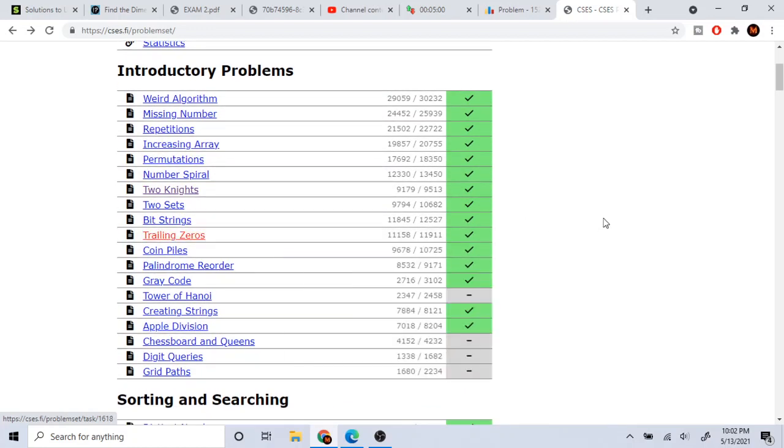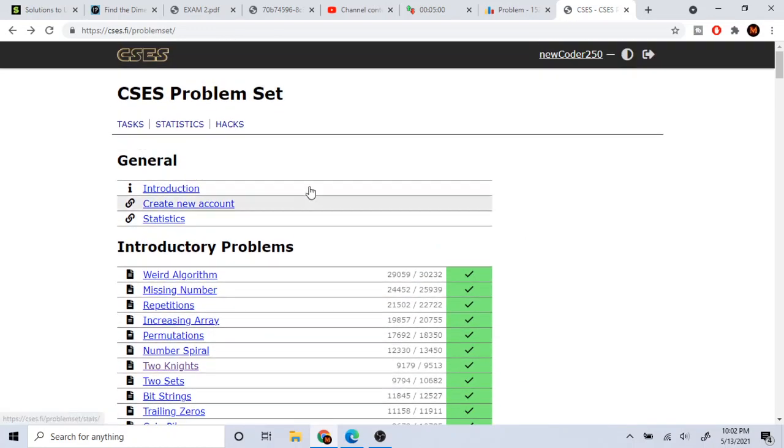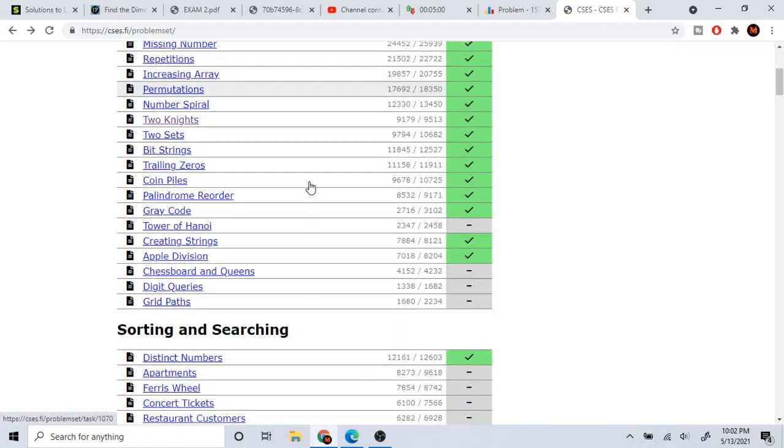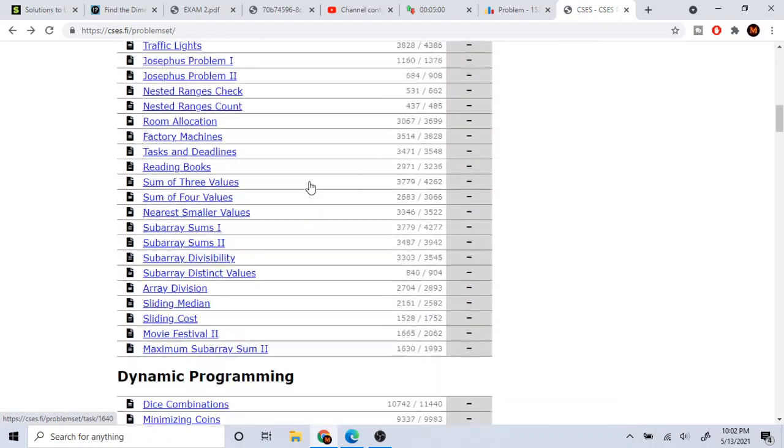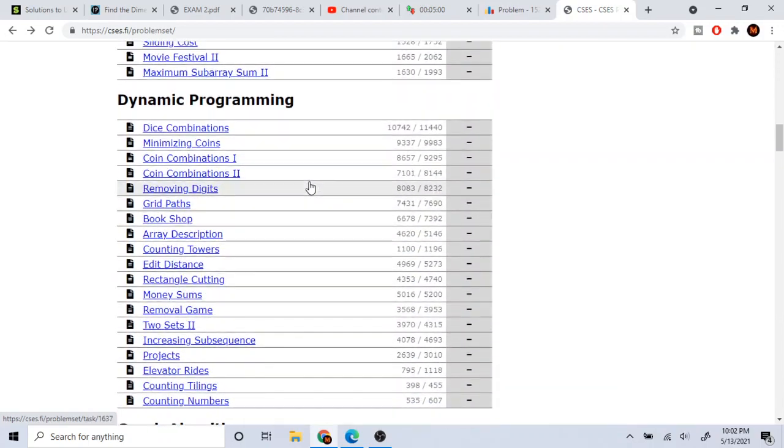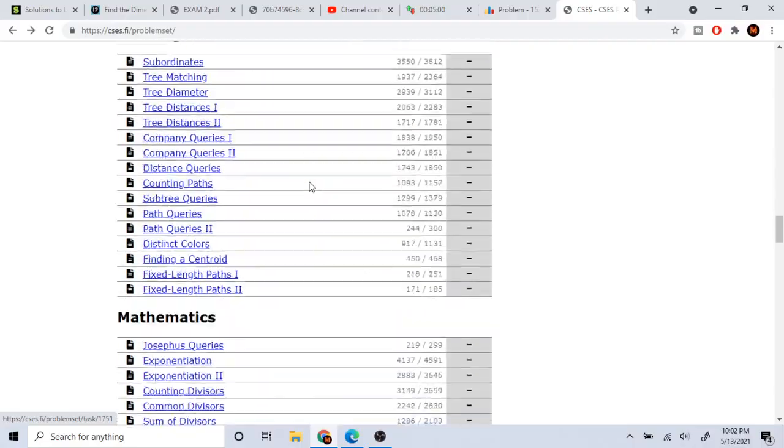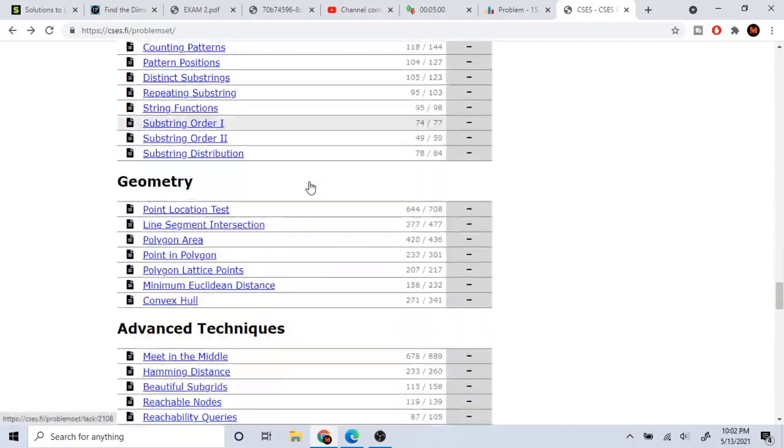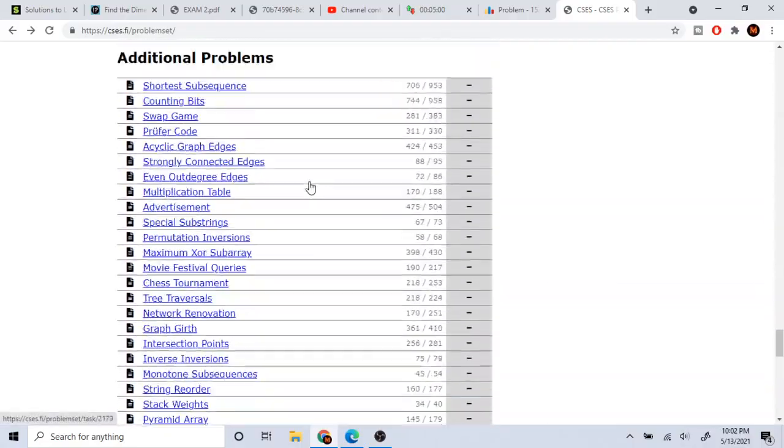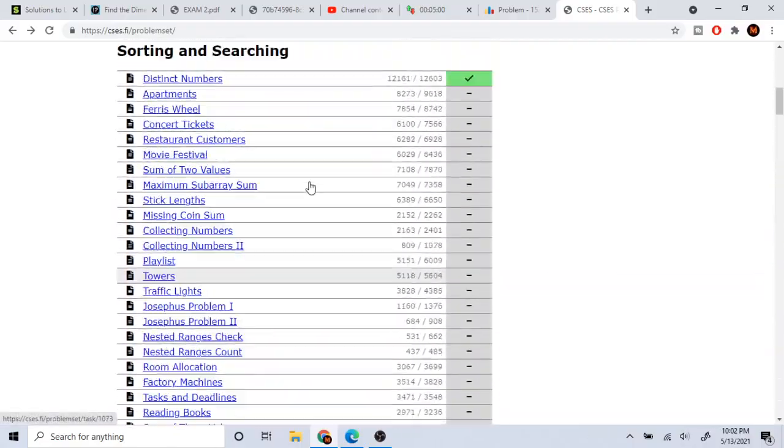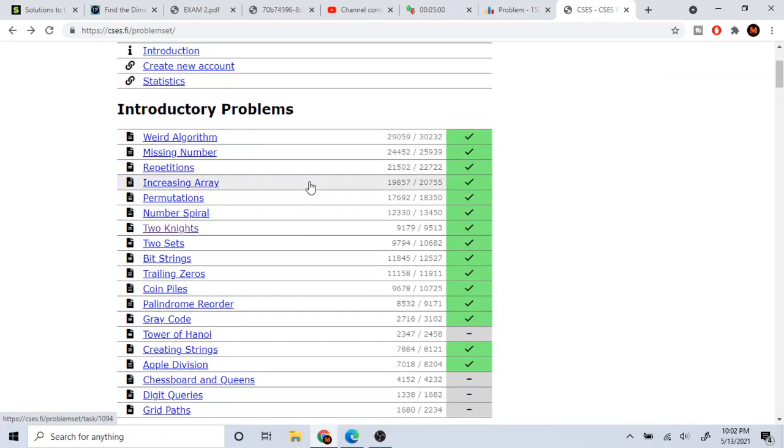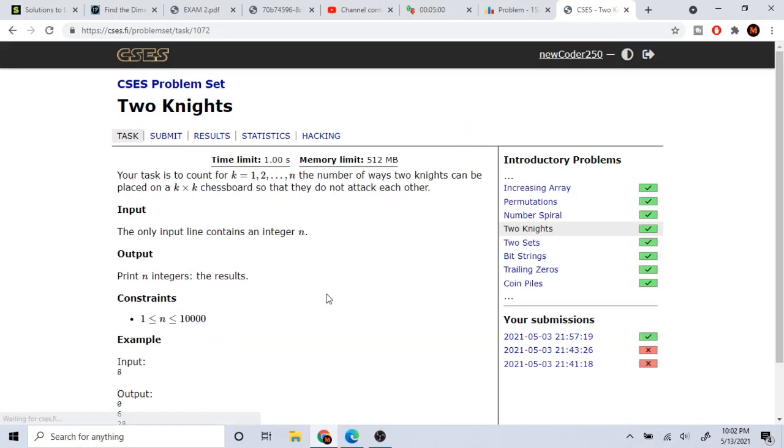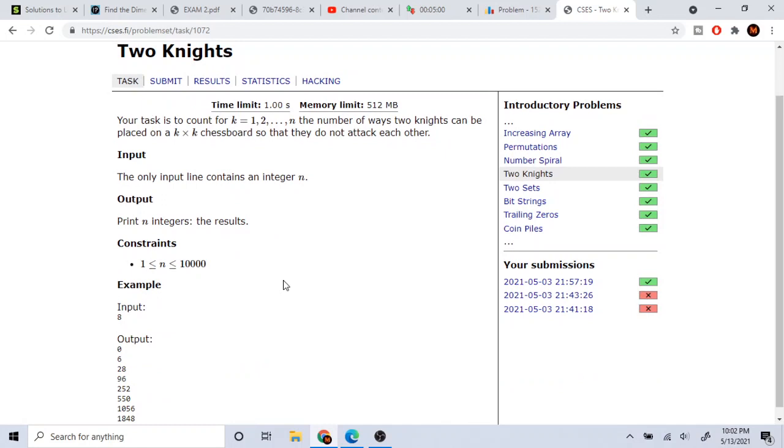So I've been doing these CSES problem sets, which are not really basic problems. They're standard problems that you would probably see in most competitive programming problems. So in one case, there was this problem called Two Knights. Basically, your task is to count the number of ways two knights can be placed on a K by K chessboard so they do not attack each other.